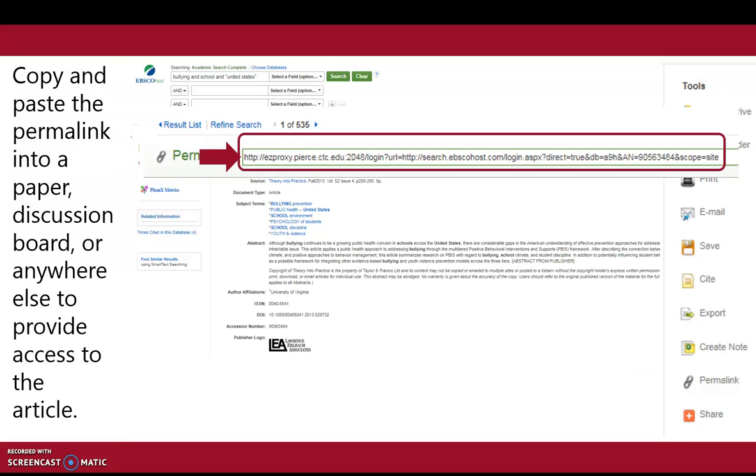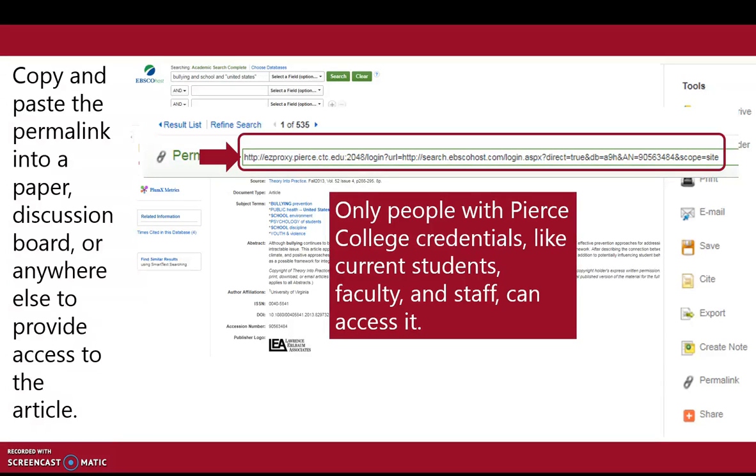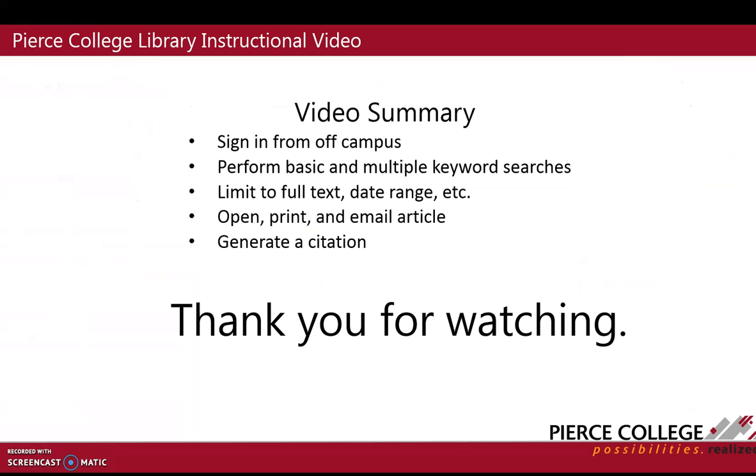Copy and paste the permalink into a paper, discussion board, or anywhere else to provide access to the article. Only people with Pierce College credentials like current students, faculty, and staff can access it. We hope this has been helpful and thank you for watching.